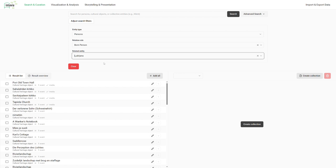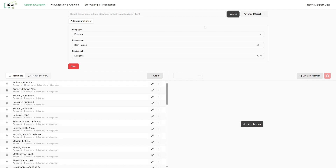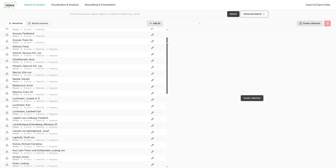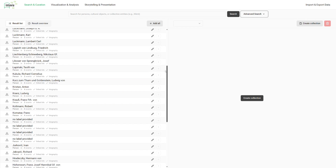In this case, we are searching for persons born in Ljubljana. Single entities and a result set of entire queries can be added to collections for further use in the platform.